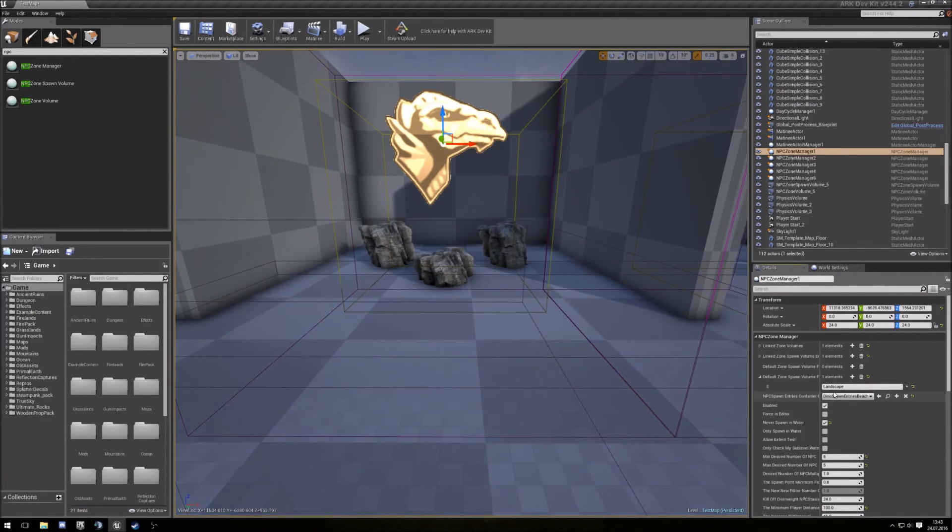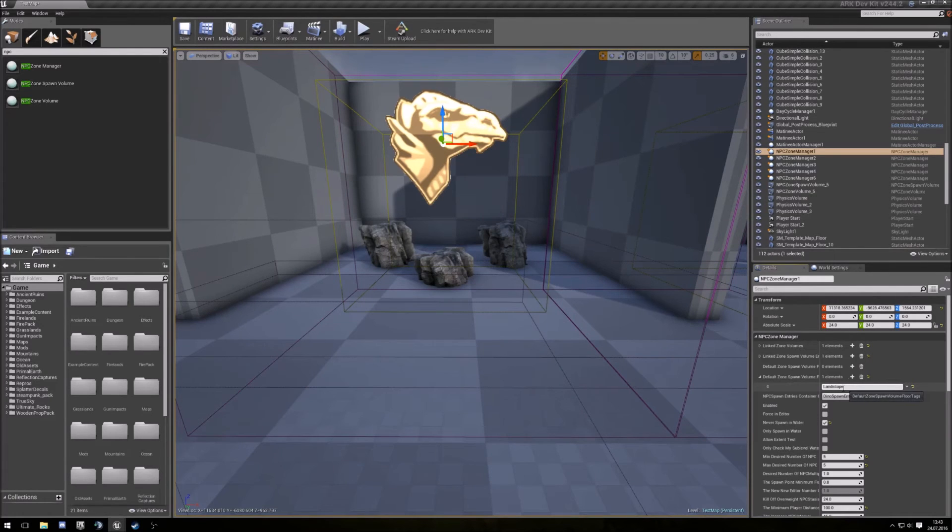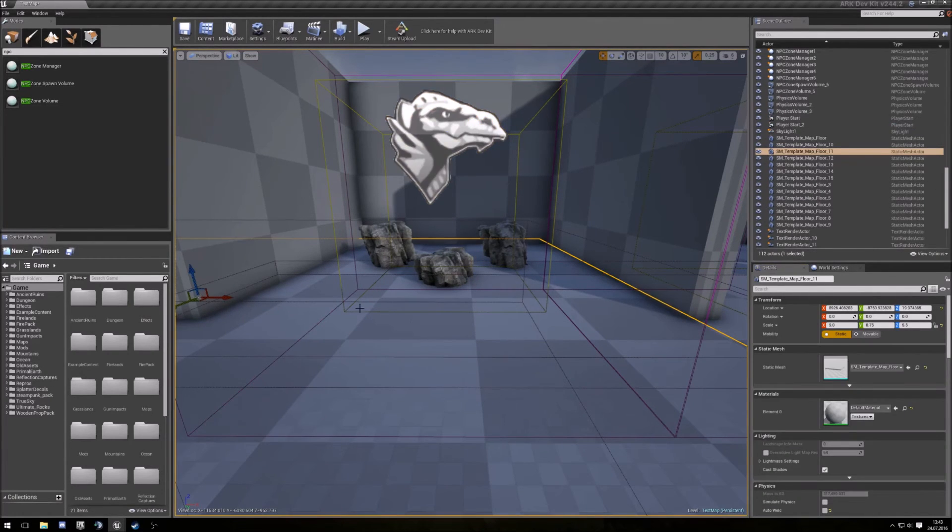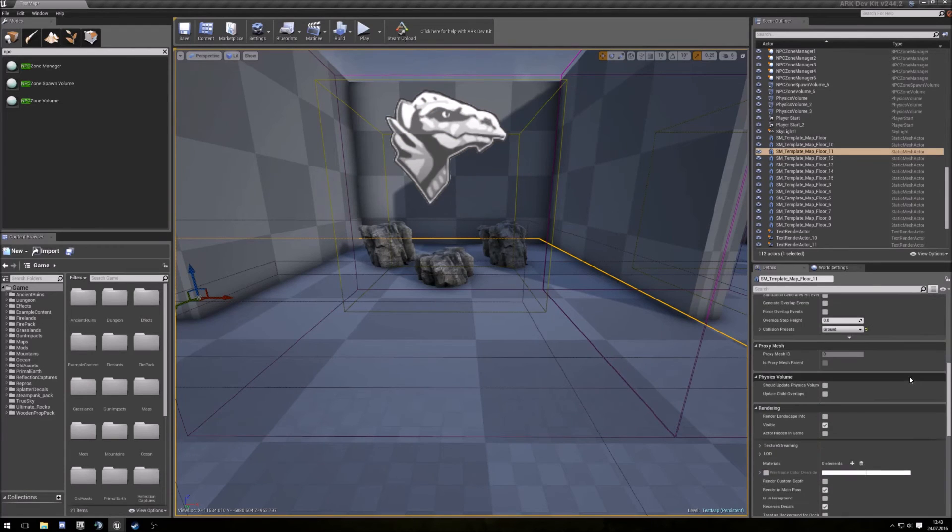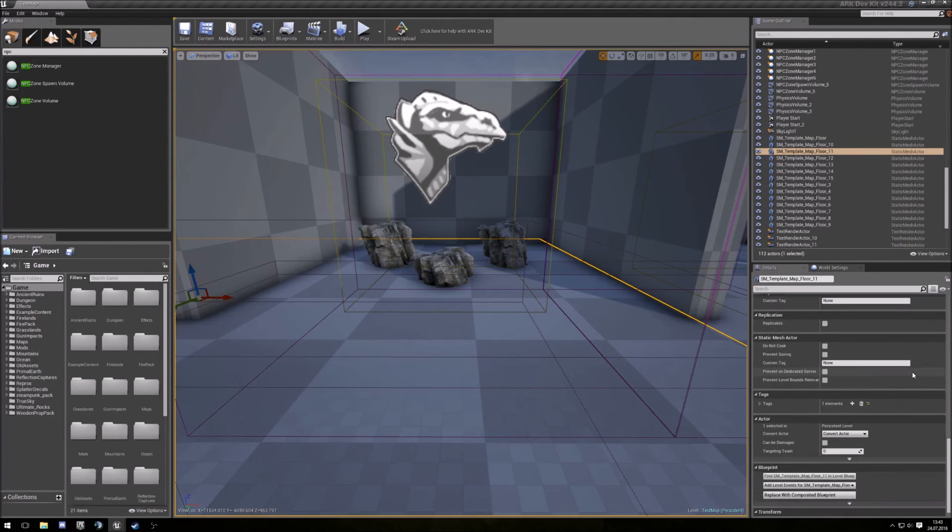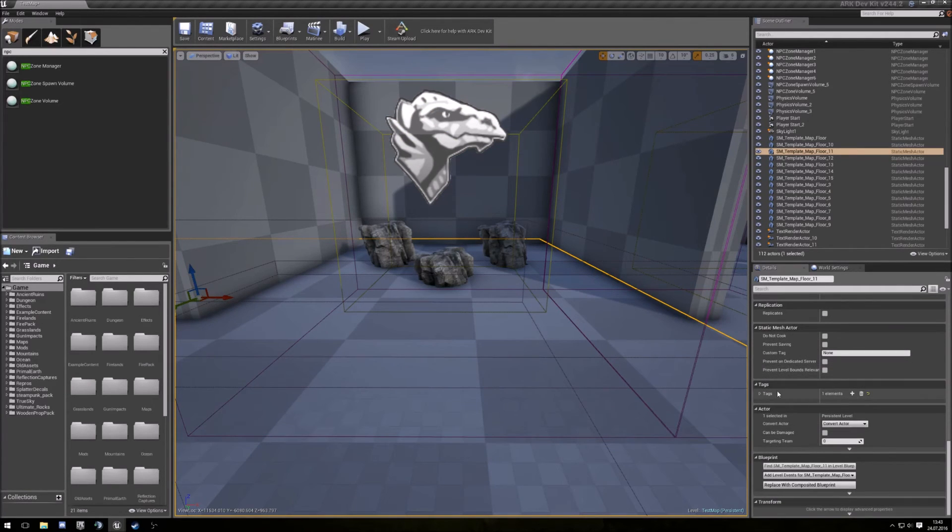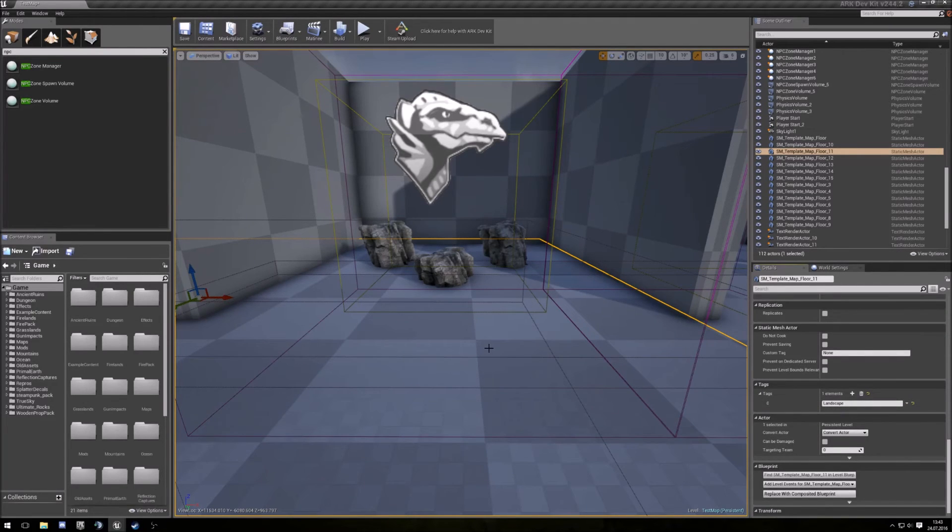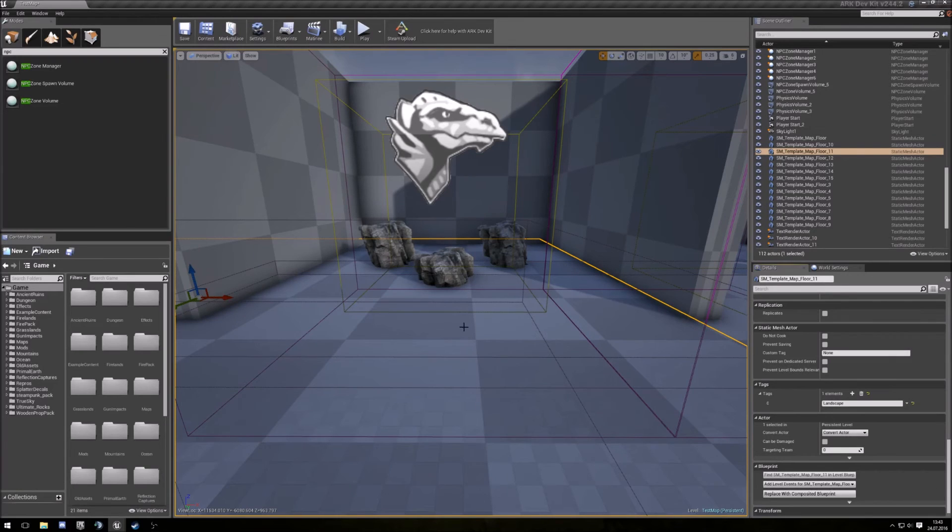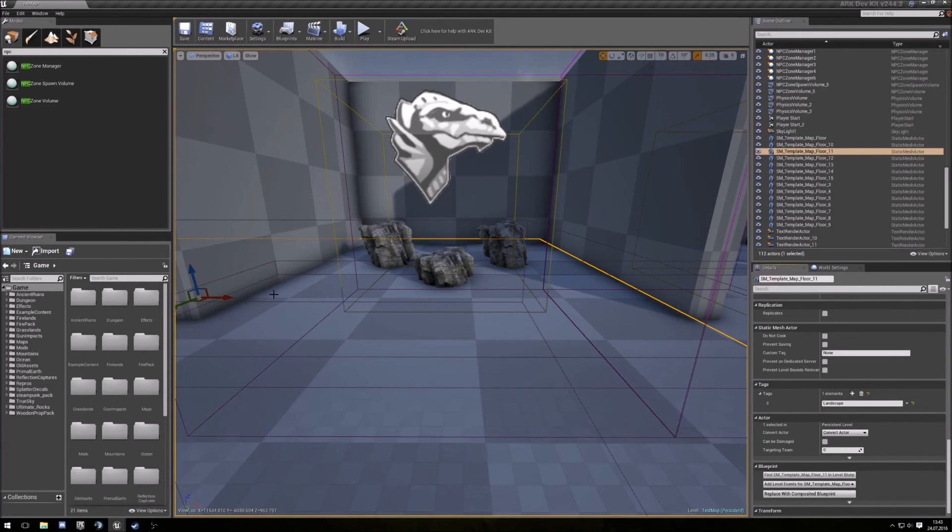So the dinos only spawn on things that are tagged with landscape. Let me see, this is the ground and I tagged the ground here, tags with landscape. So the dinos only spawn on the rocks, only on the landscape.